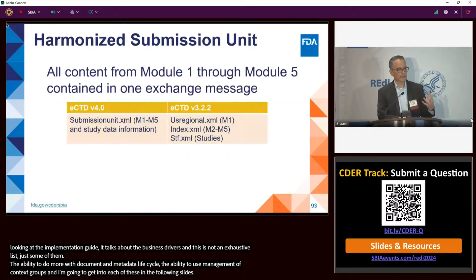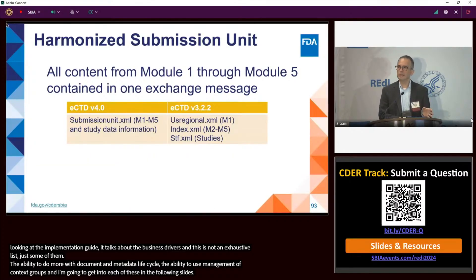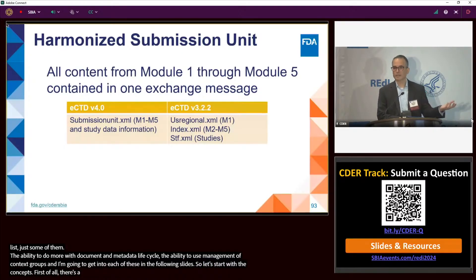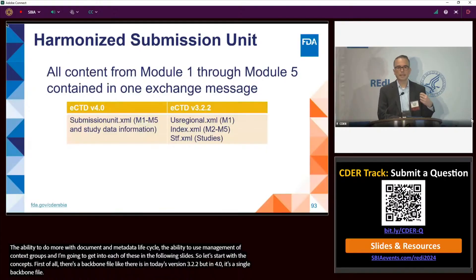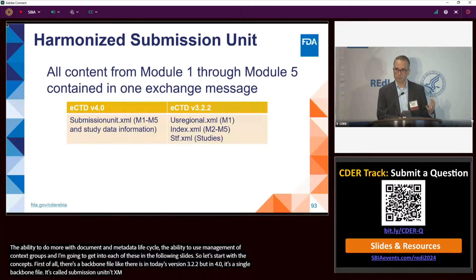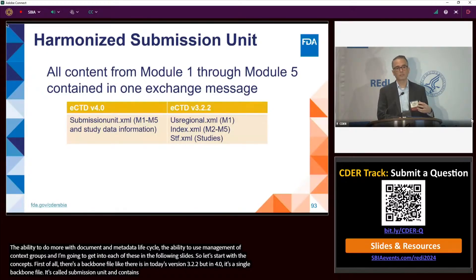In eCTD 4.0, there's a backbone file, just like there is in today's version 3.2.2. But in 4.0, it's a single backbone file for the submission, called submissionunit.xml. It contains the eCTD metadata for all the modules — the harmonized modules, which are modules two through five, as well as the regional module, which is module one.